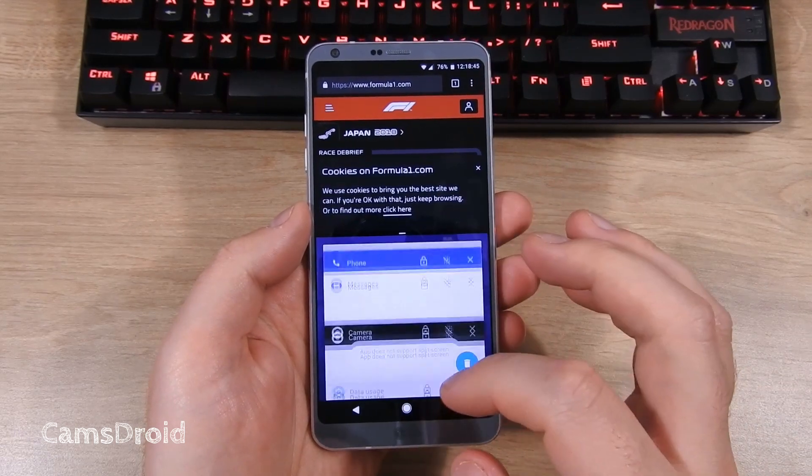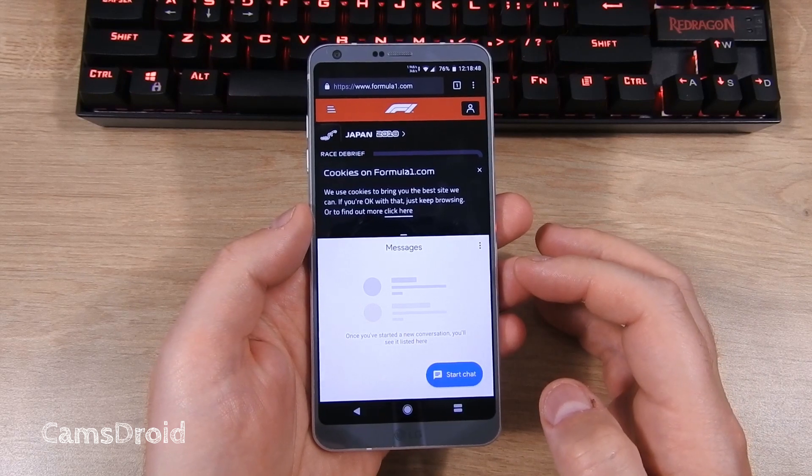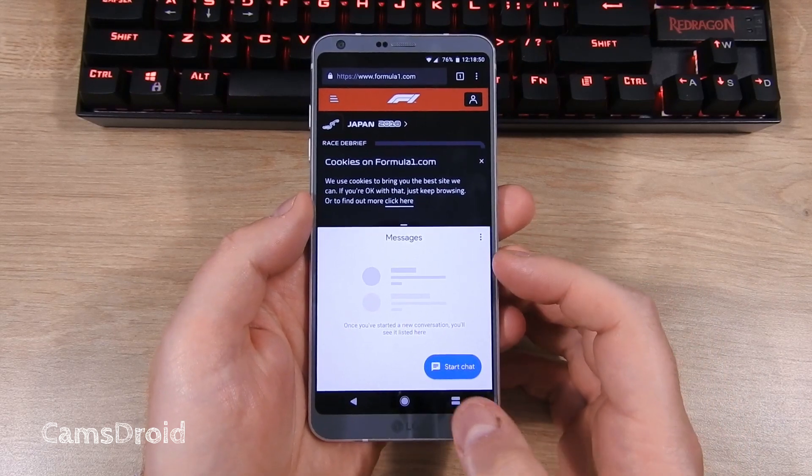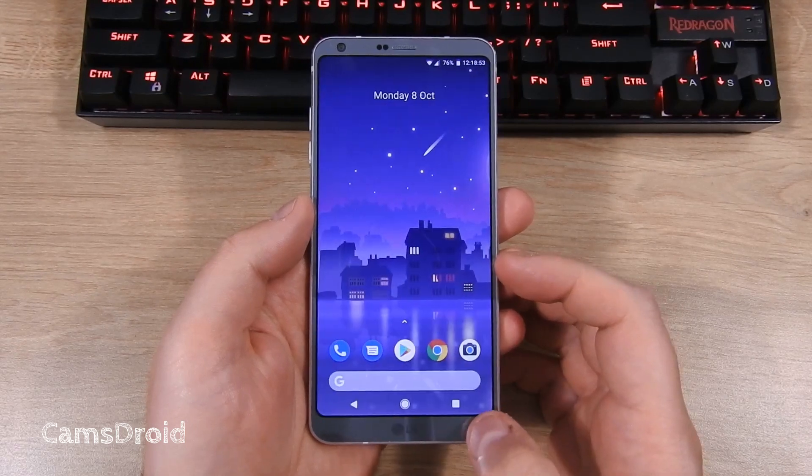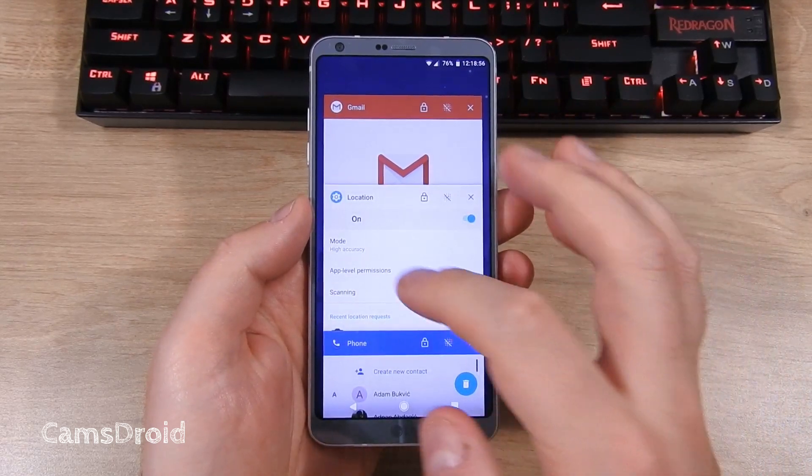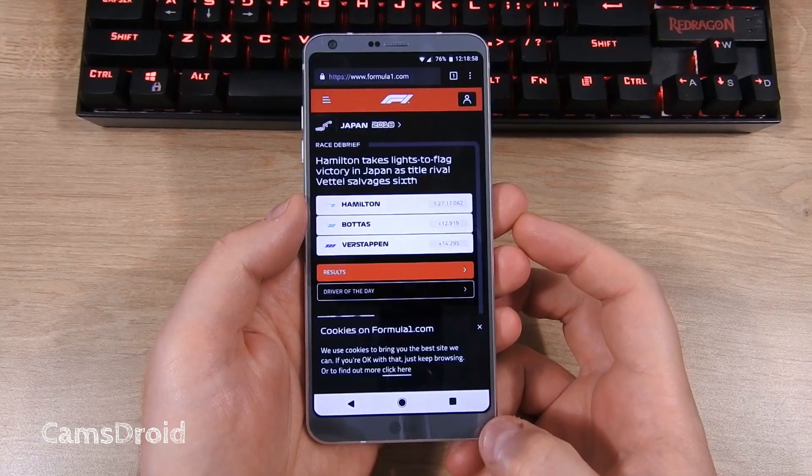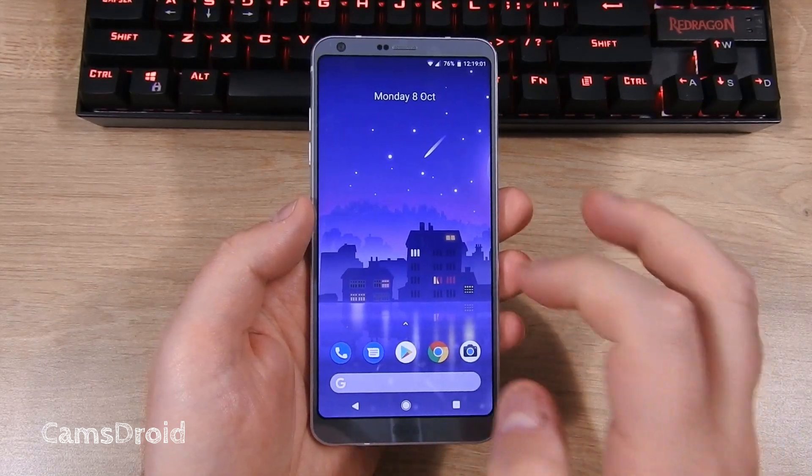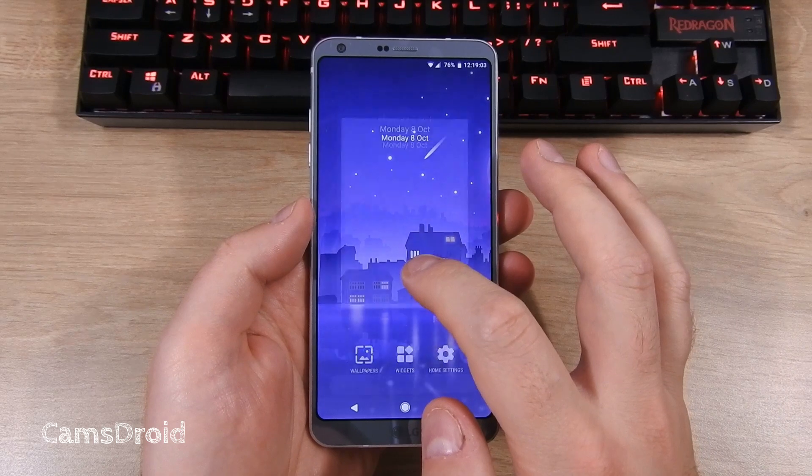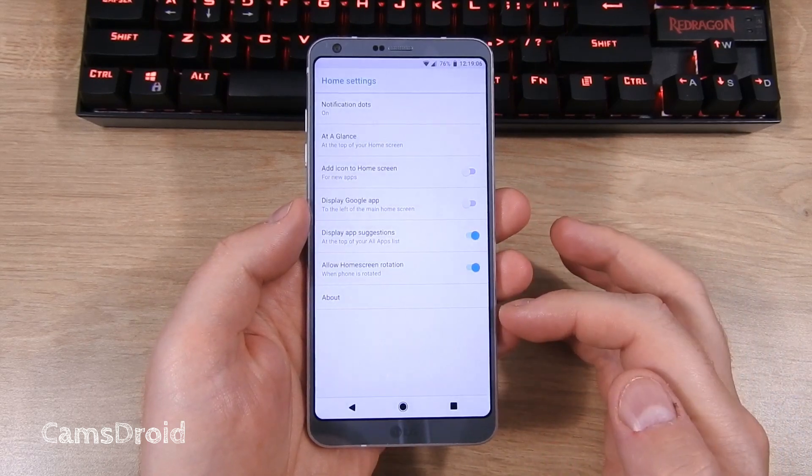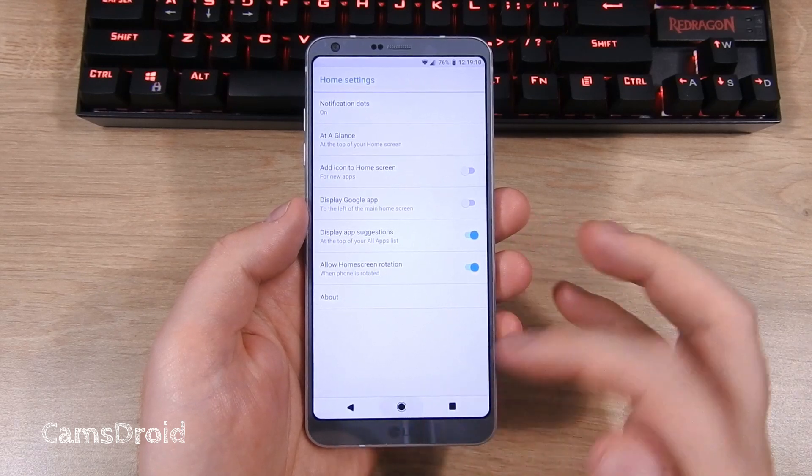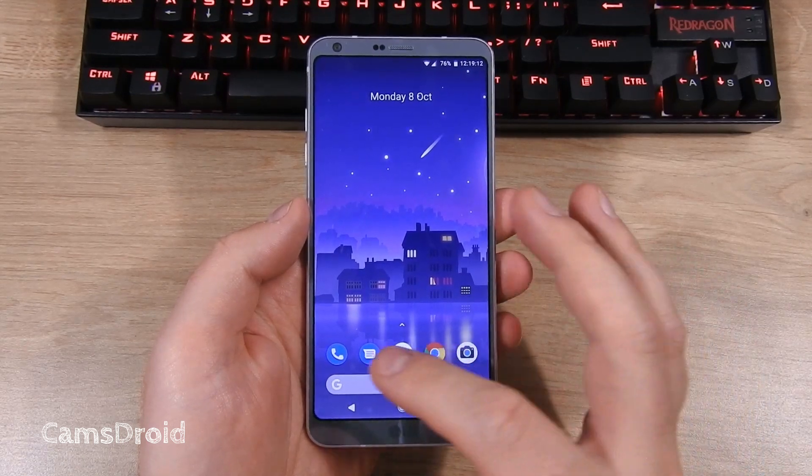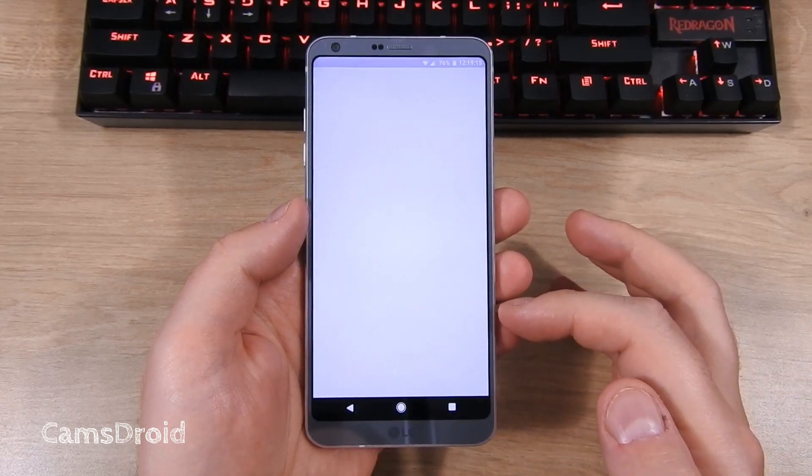You can check out apps in split screen mode, of course. Quick toggles are quick, as is everything else. Scrolling through the menus and options, opening apps, and using the phone in general is fast and pleasant.